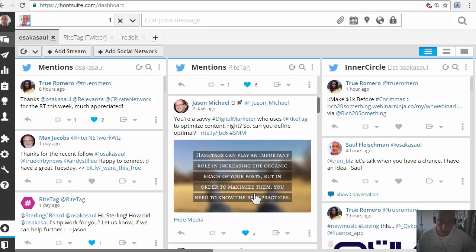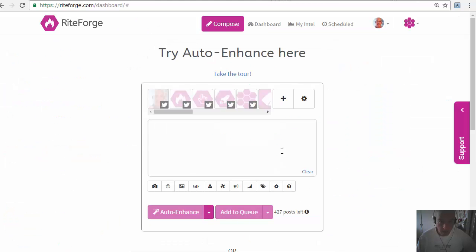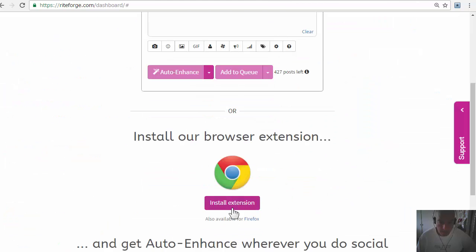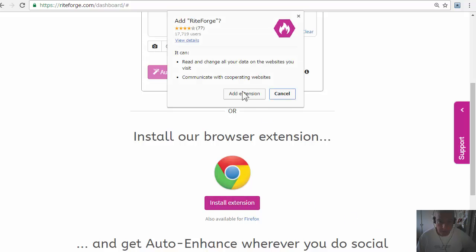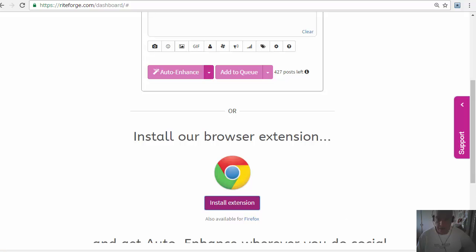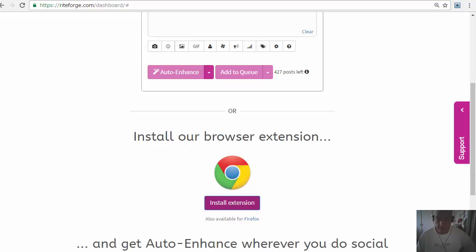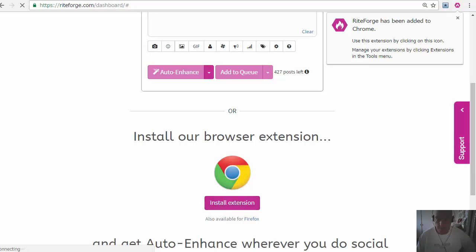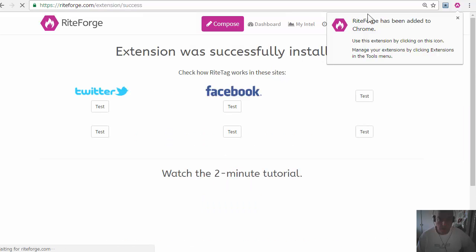So first from WriteForge, install the browser extension. This is available for Chrome, Safari, and Firefox. So there I have it in my Chrome.